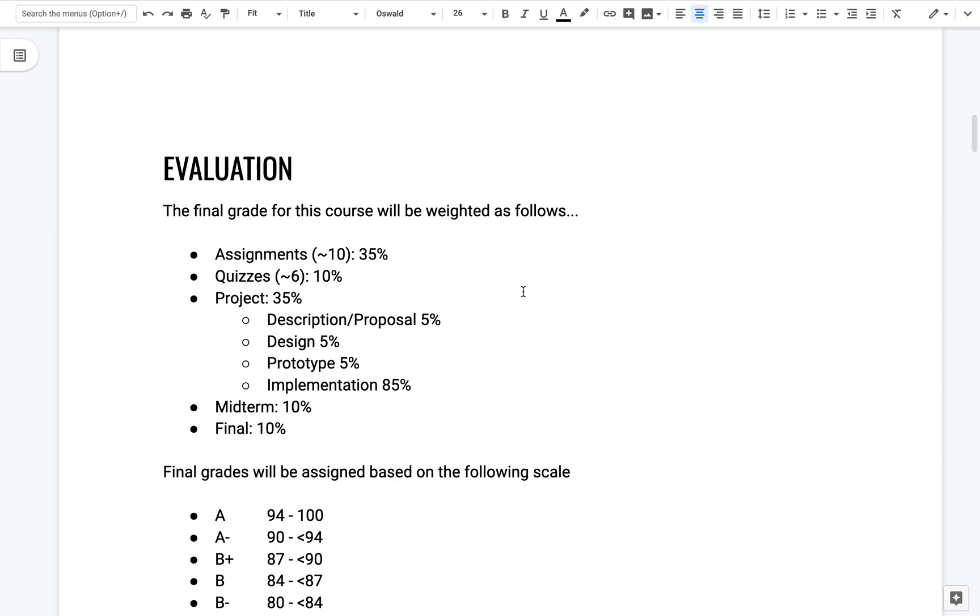There'll be about six quizzes. The project, we're trying to split it up into some intermediate tasks for you to start thinking about what is it that you want to build, propose the project to us, do a design, then do a prototype.